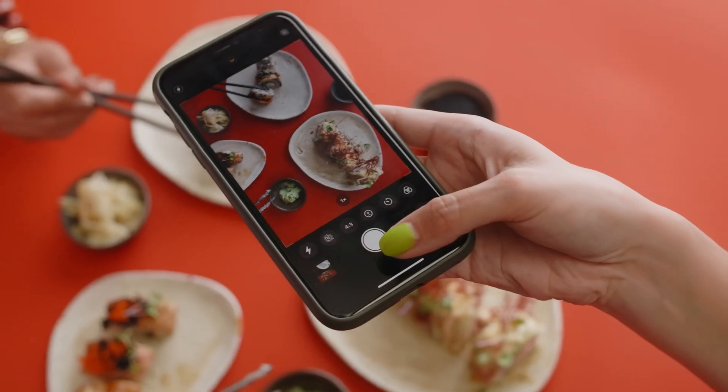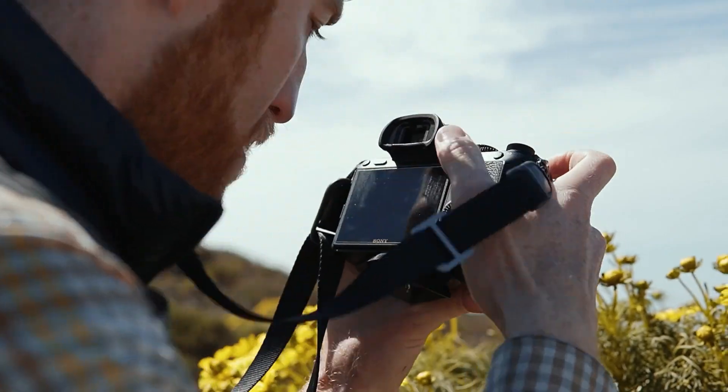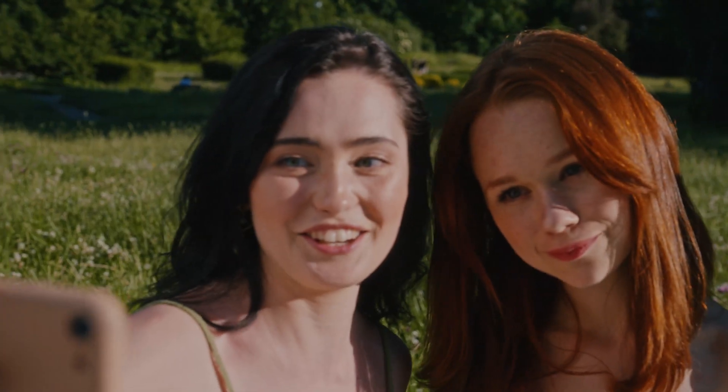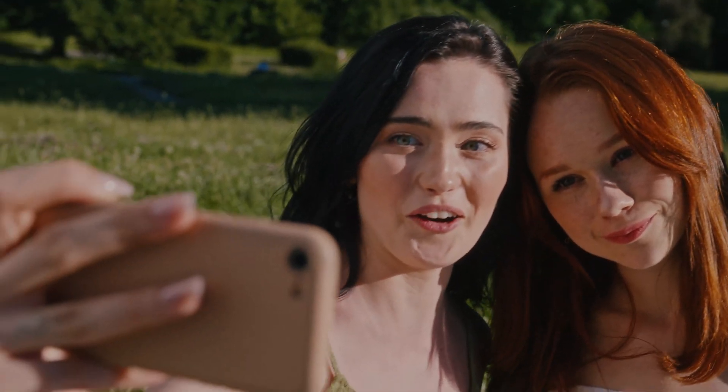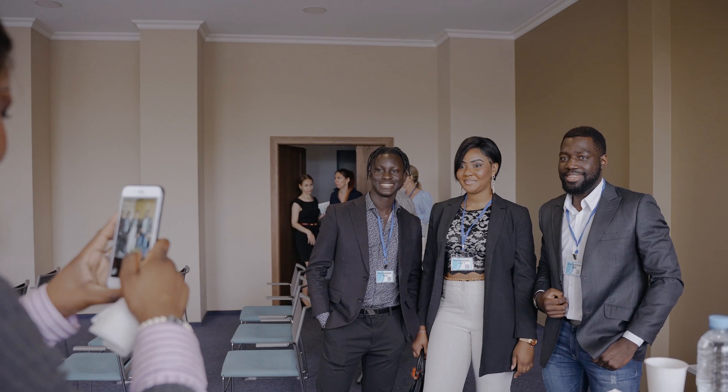I think we can all agree that many more photos are taken with a phone than with traditional cameras. On family outings, travels, and on a day-to-day basis, using smartphones to take pictures is much more convenient since everybody has their phone on them all the time.